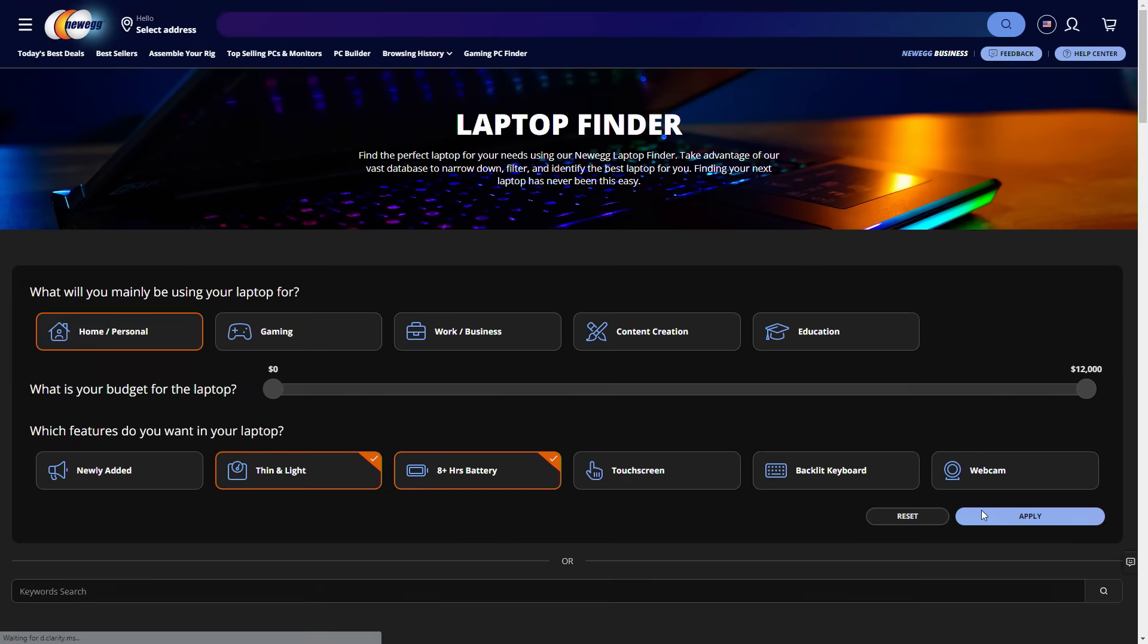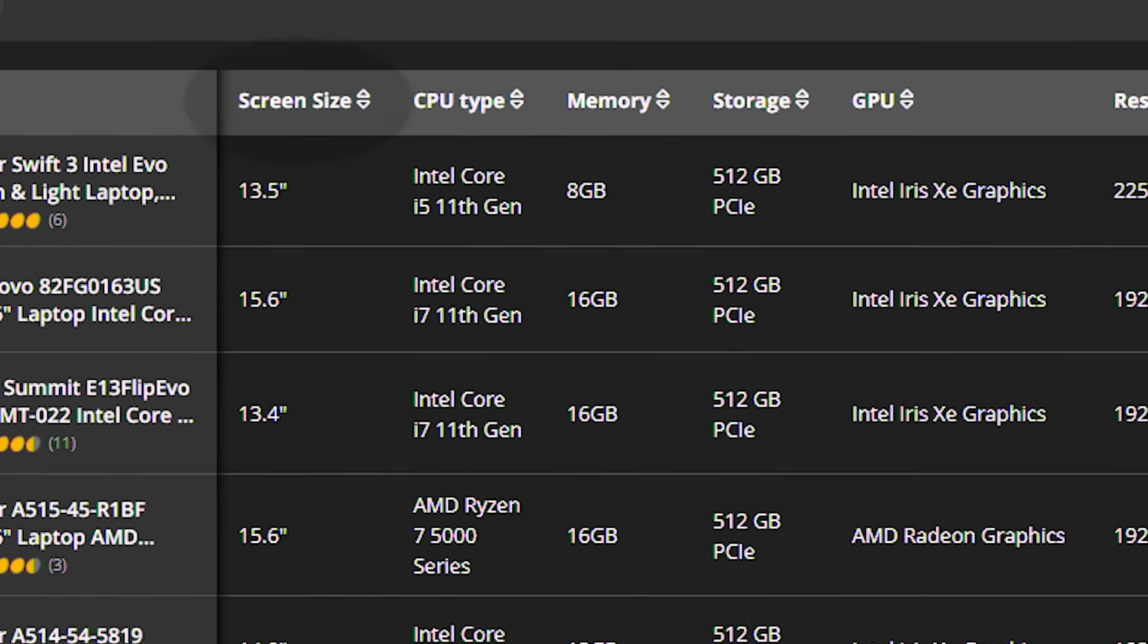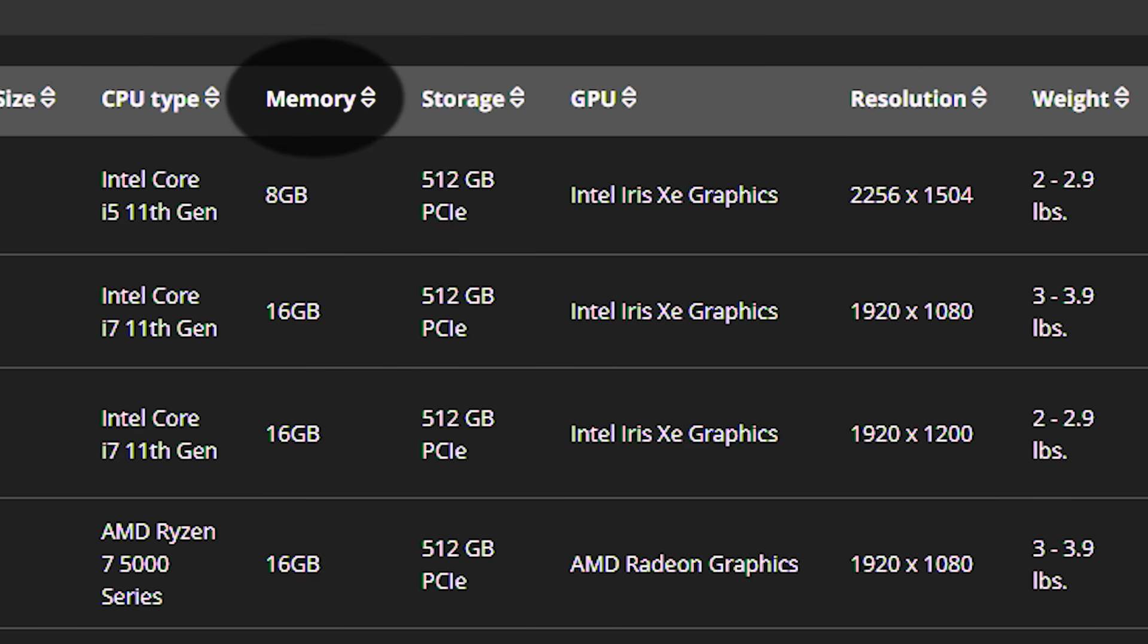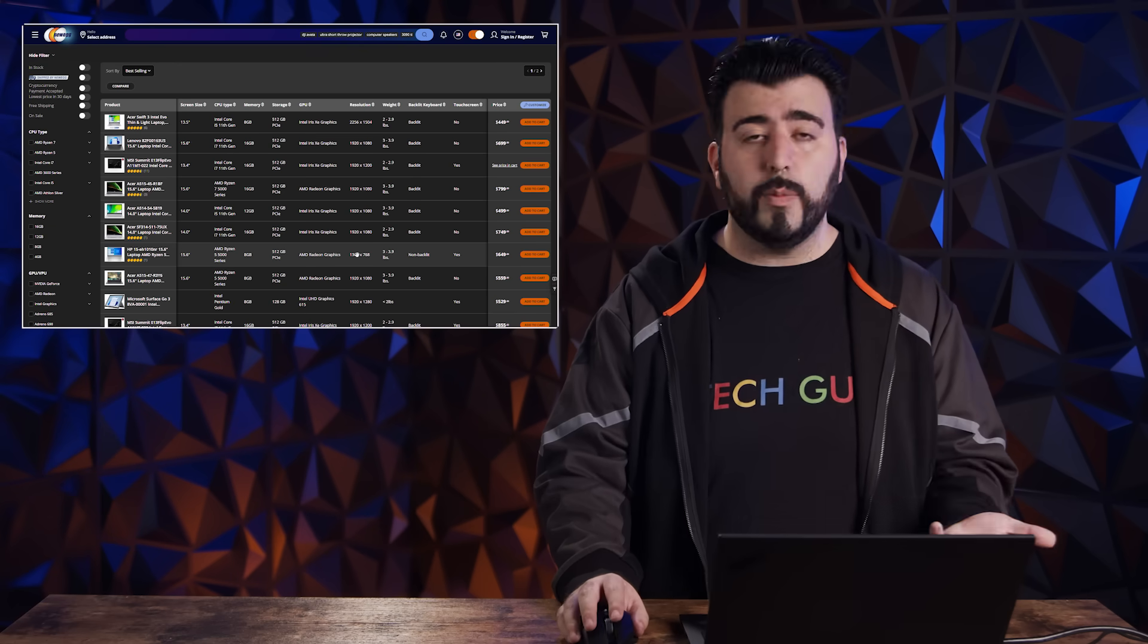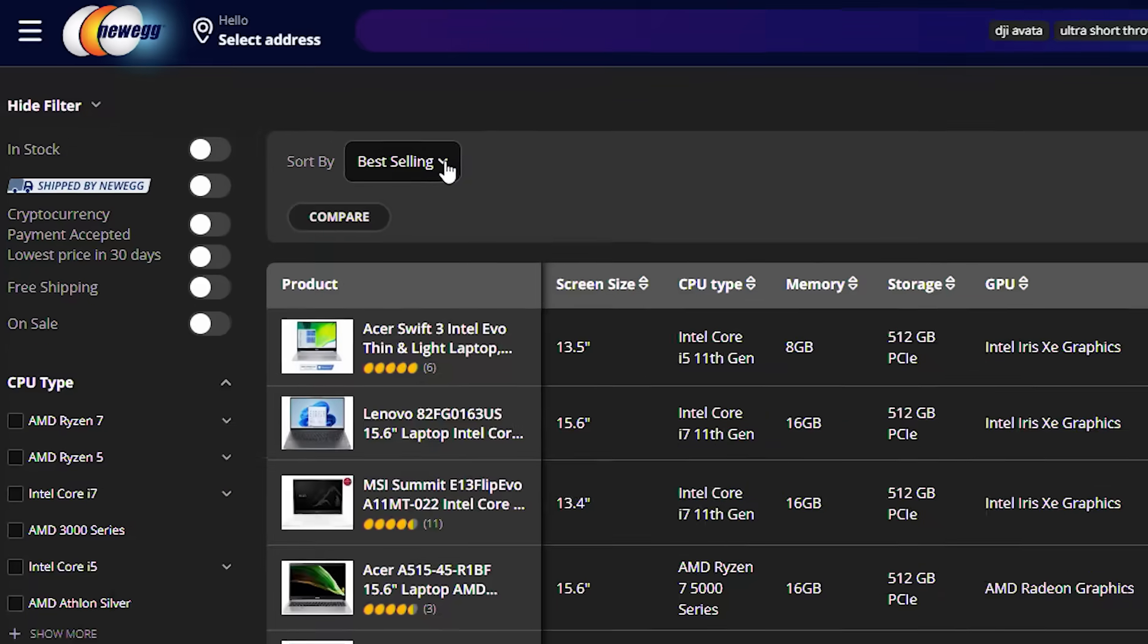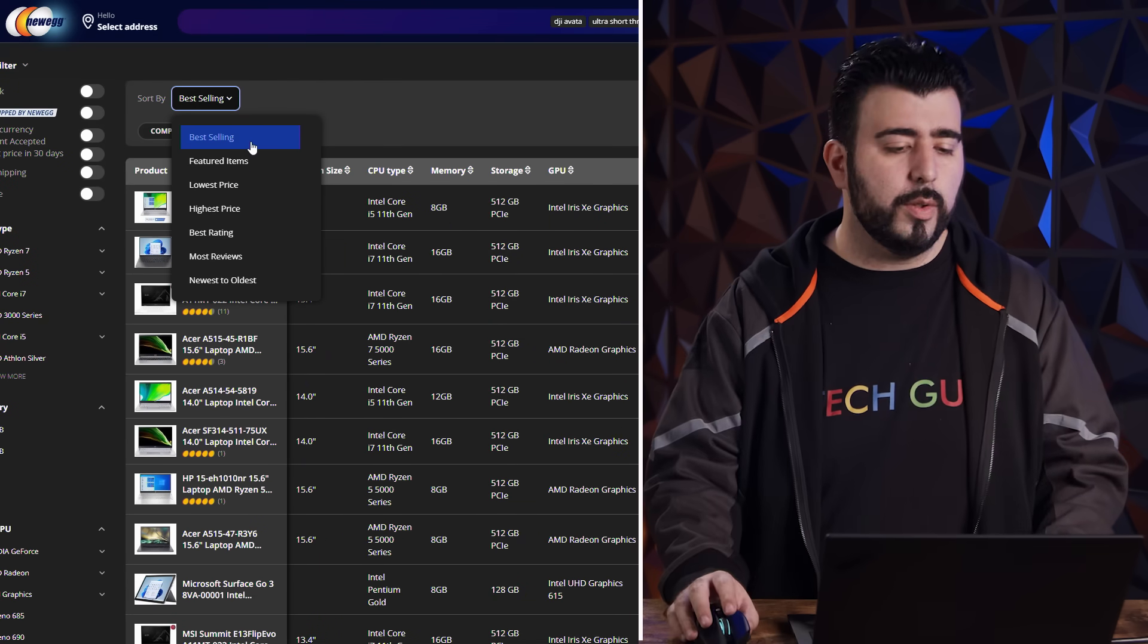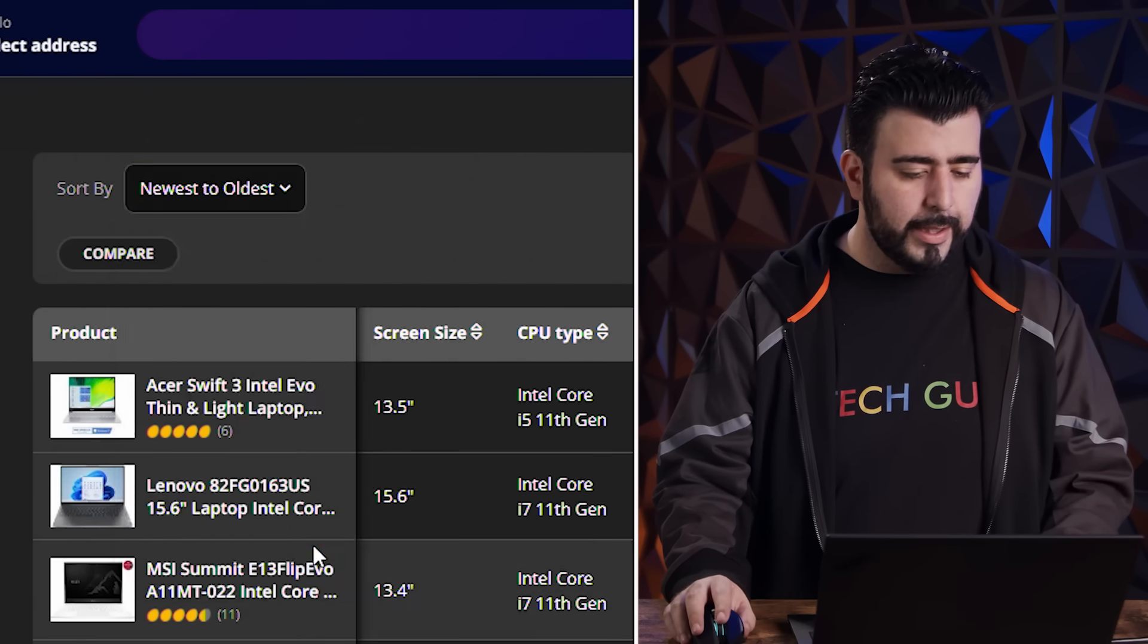And now we have it. Everything here is set up in columns from your screen size, to your weight, to your memory, to your storage, everything you could possibly be looking for. And then from here, we could just sort by what we're looking for. So we can go by best selling, most reviews, highest price. Let's for this one go newest to oldest. I want something newer that came out more recently.